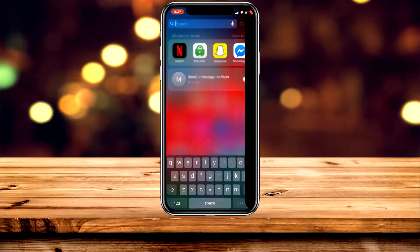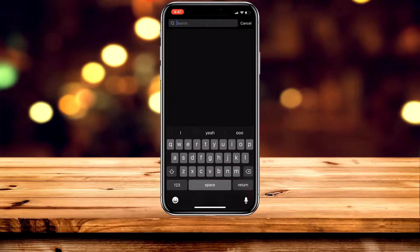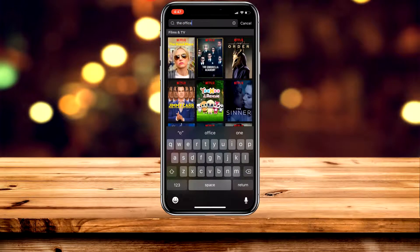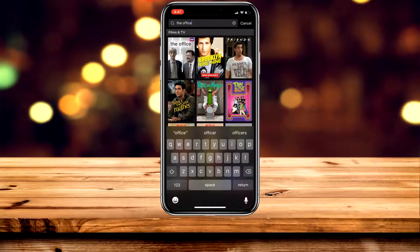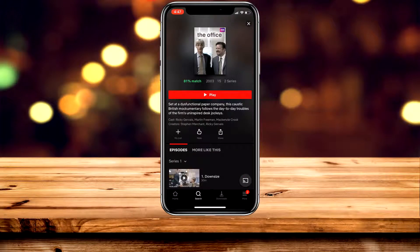The first thing I'm going to do is load up the Netflix application and type in 'The Office'. When it pops up, as you can see, only the BBC version shows up, and that's because I'm currently on the UK version of Netflix since I'm from the UK.